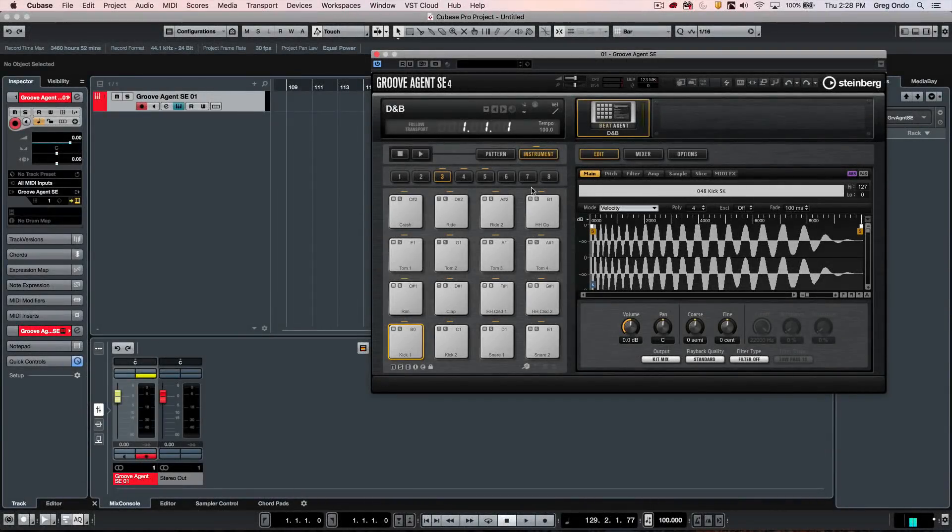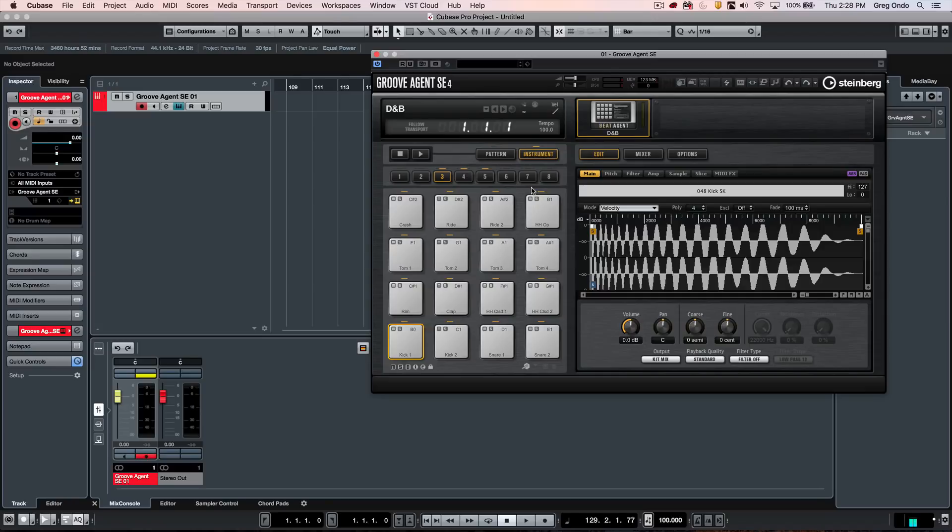One of the questions I get asked frequently is, what tools are available in Cubase to help me make a drum beat? One of the great solutions for this is using the MIDI plugin called Beat Designer.